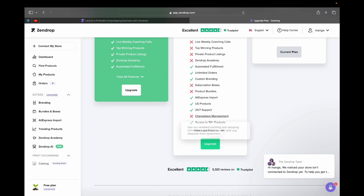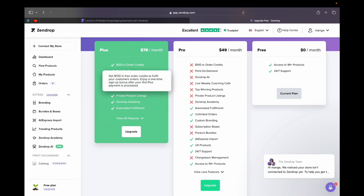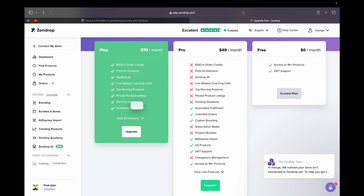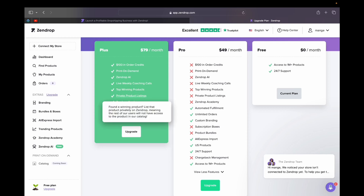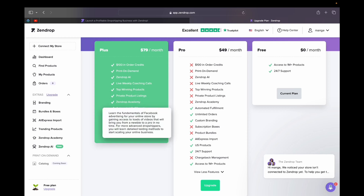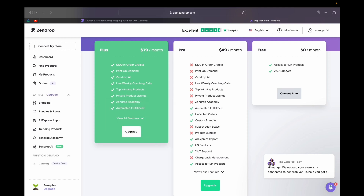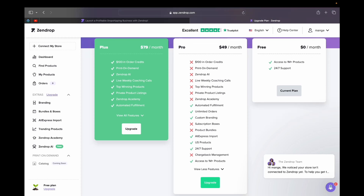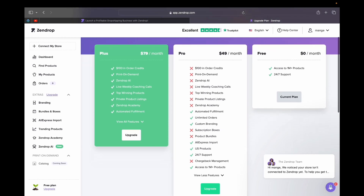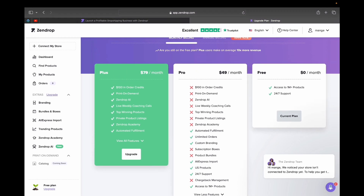With the Plus plan, you get $100 in order credits, Zendrop AI, live weekly coaching calls, top winning product recommendations, private product listings, access to the Zendrop Coaching Academy, automatic fulfillment, and everything else from the Pro plan. Personally, I think the $79 a month is very worth it — if you're not able to make $79 a month using all of these features, especially with coaching access, you likely have a product issue.